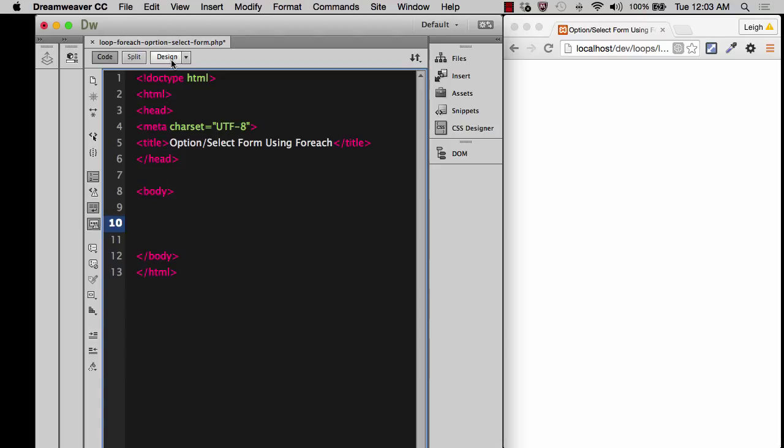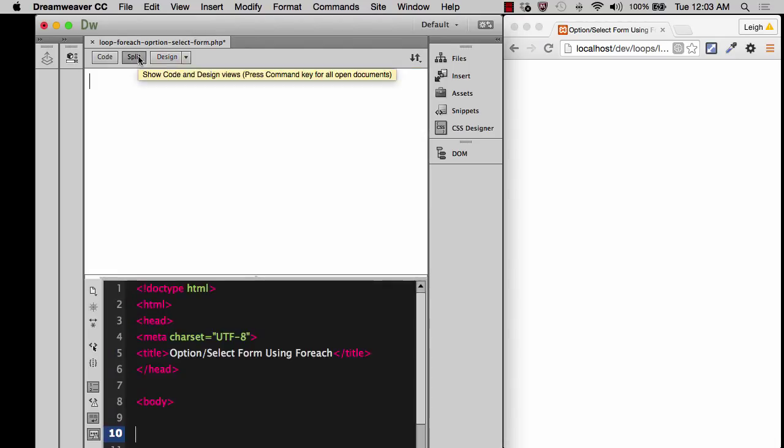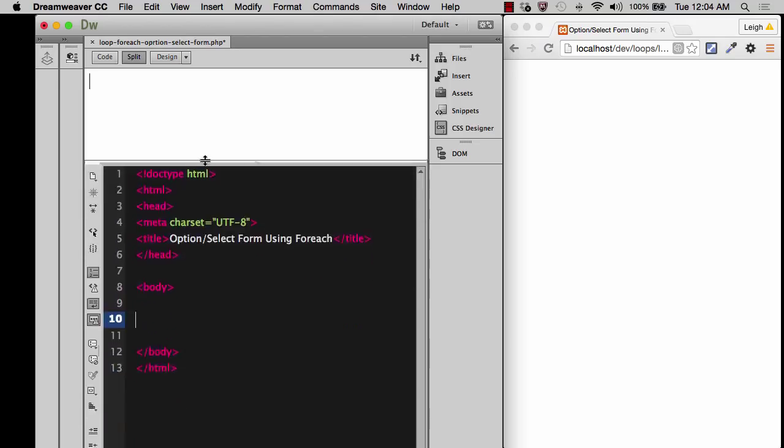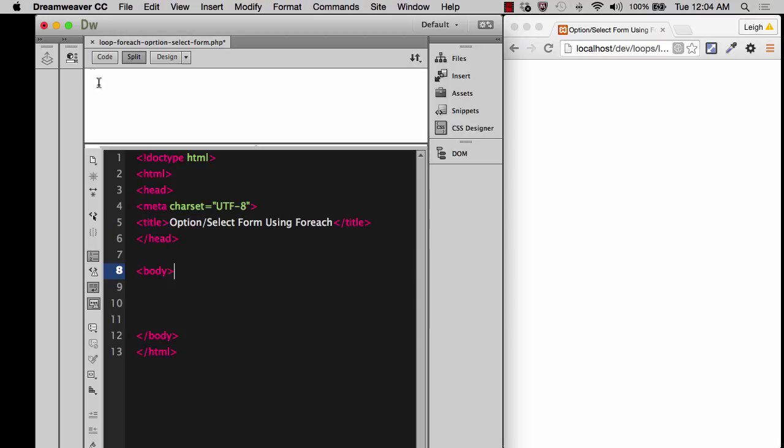In order for that to happen, you need to go into the design view. You can either click straight away into the design view, or if you want, you could also do a split view. It's really up to you how you want to do this.